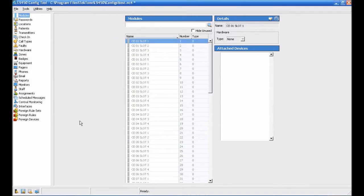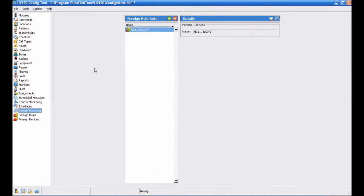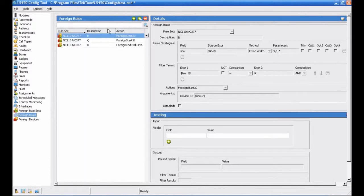Next, choose Foreign Rulesets from the page selection pane of the config tool and verify that the NC110-NC377 ruleset has been imported. Once you have done that, click Foreign Rules. You will see that there are three rules in this set for the R, Q, and X call types that we programmed in the first video.